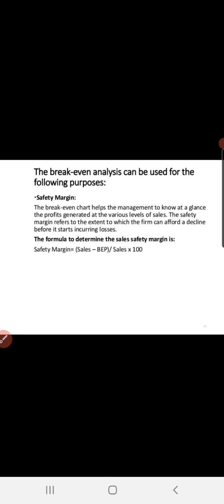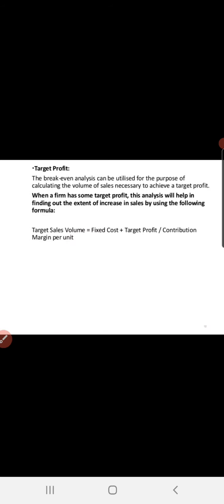The safety margin refers to the extent to which the firm can afford a decline before it starts incurring losses. The break-even chart helps management to know at a glance the profit generated at various levels of sales. Break-even analysis can also be utilized for calculating the volume of sales necessary to achieve a target profit. The formula is: Target Sales Volume = (Fixed Cost + Target Profit) / Contribution Margin per Unit.